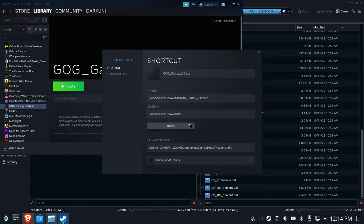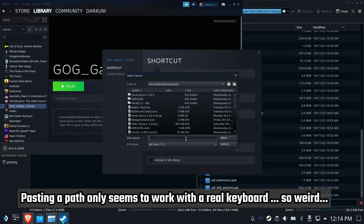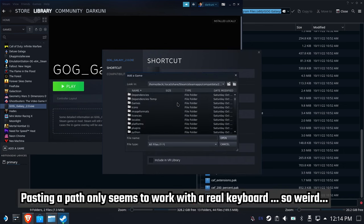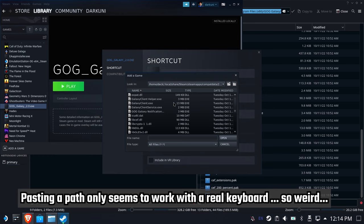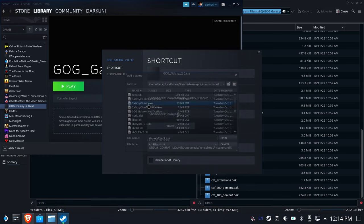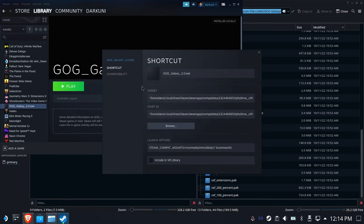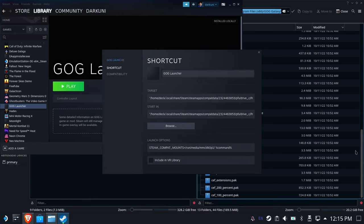We're going to head back to our launcher and now we're going to change the shortcut. We'll hit browse. We'll paste this in with the keyboard and hit open. It only works with the keyboard. Don't know why, but it does. And then we're going to go and find that galaxyclient.exe, and now that we're no longer installing, why don't we just change this to read GOG launcher or whatever might make sense to us.